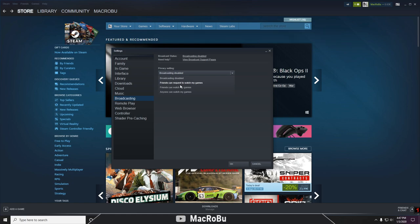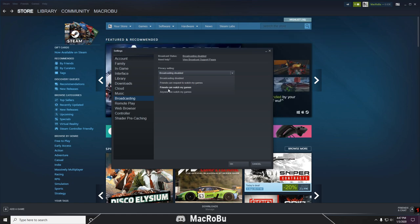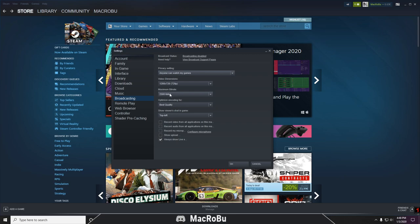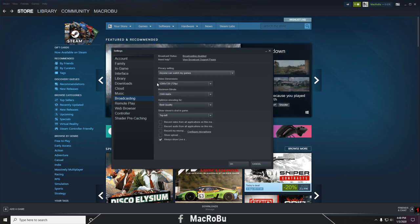...with a request, next will be 'Friends can watch my games', and also the option 'Anyone can watch my game'. I'll select 'Anyone can watch my games'. Here you have a few options to set them up.